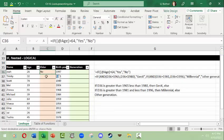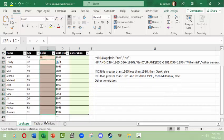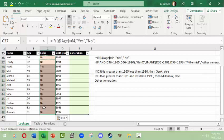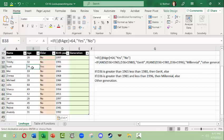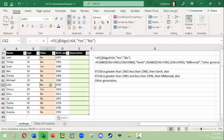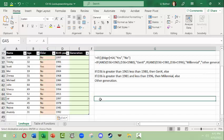Now I'm going to copy this formula down and see if relative cell referencing works properly with the values in column B. After pasting: Trinity is age 32 and is not an elder; Scott is 74 and is an elder; Julio is 64 and is not an elder because the criteria is to be greater than 64.